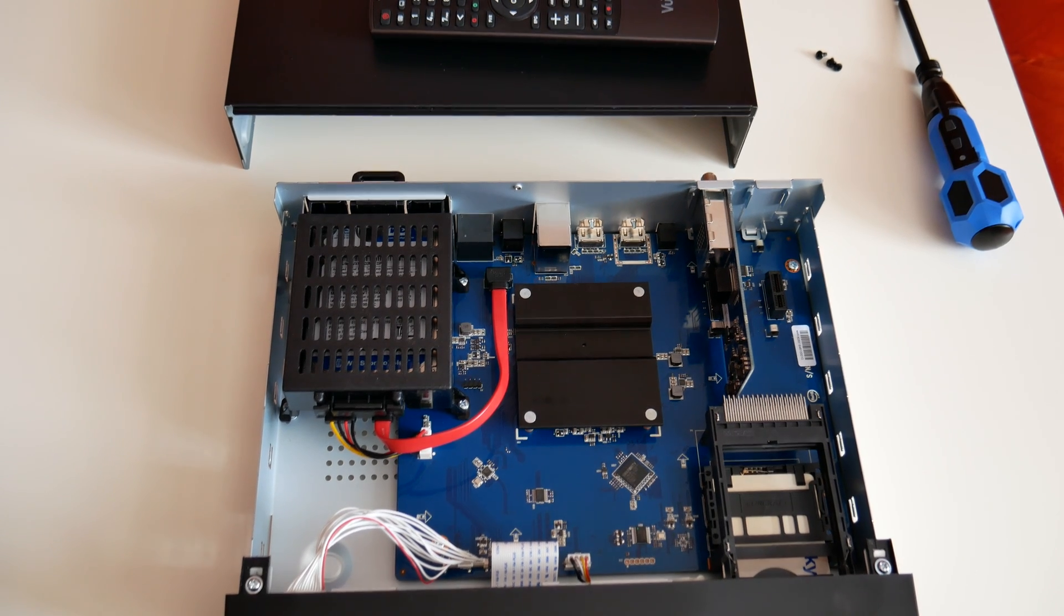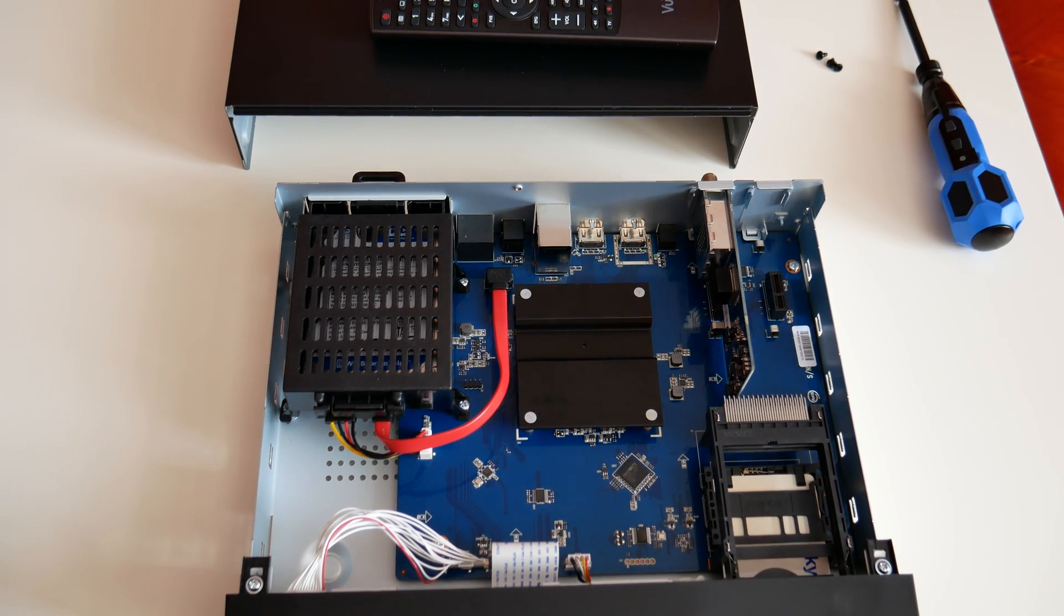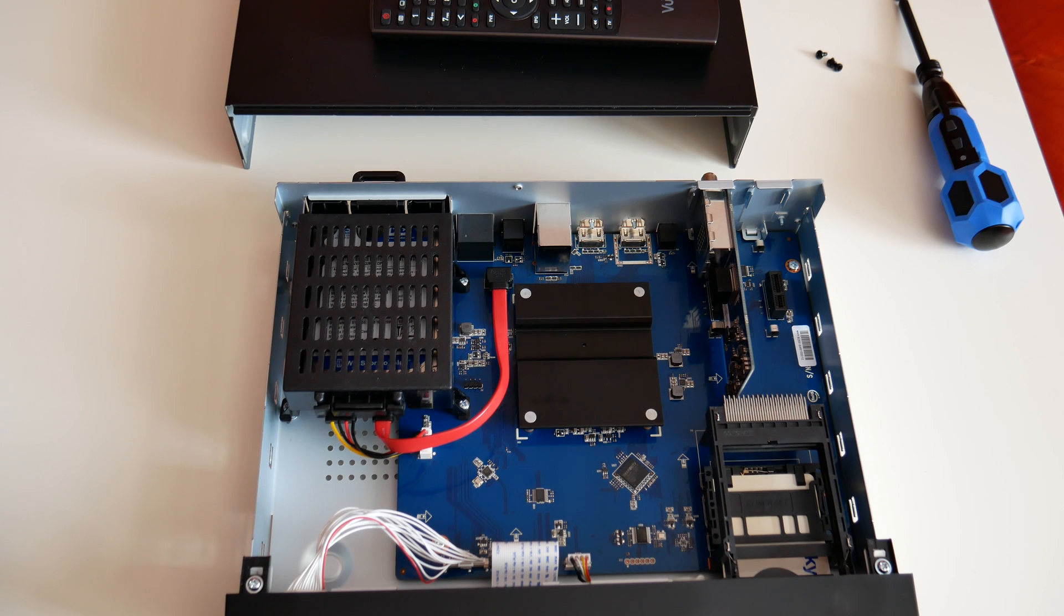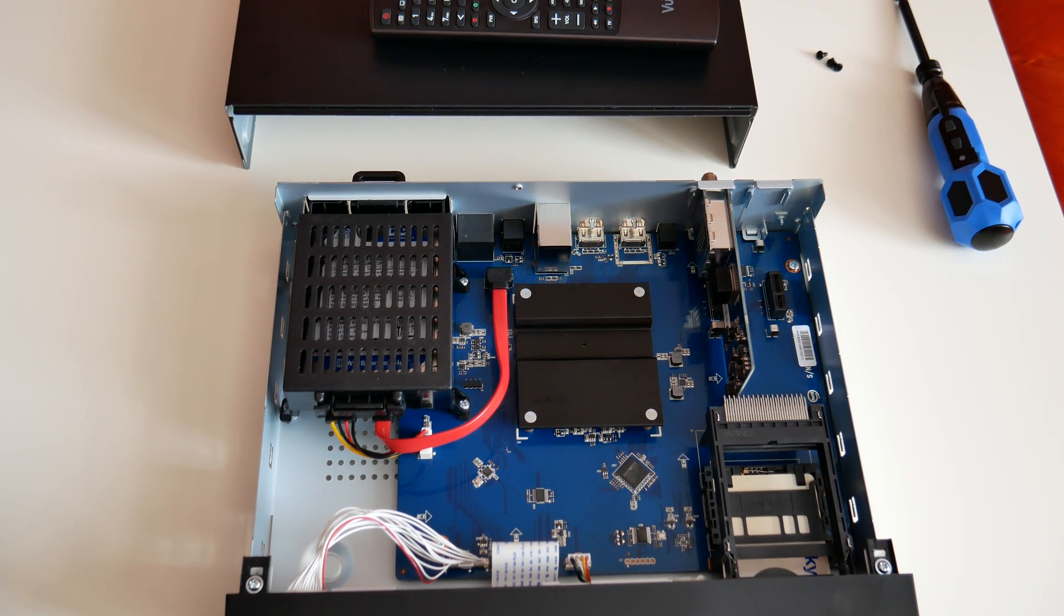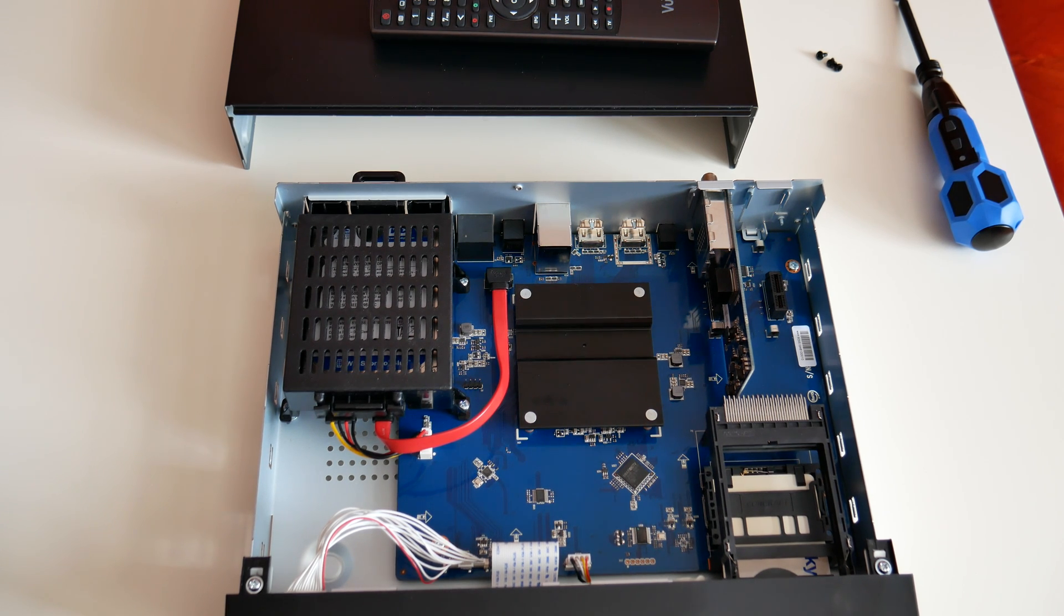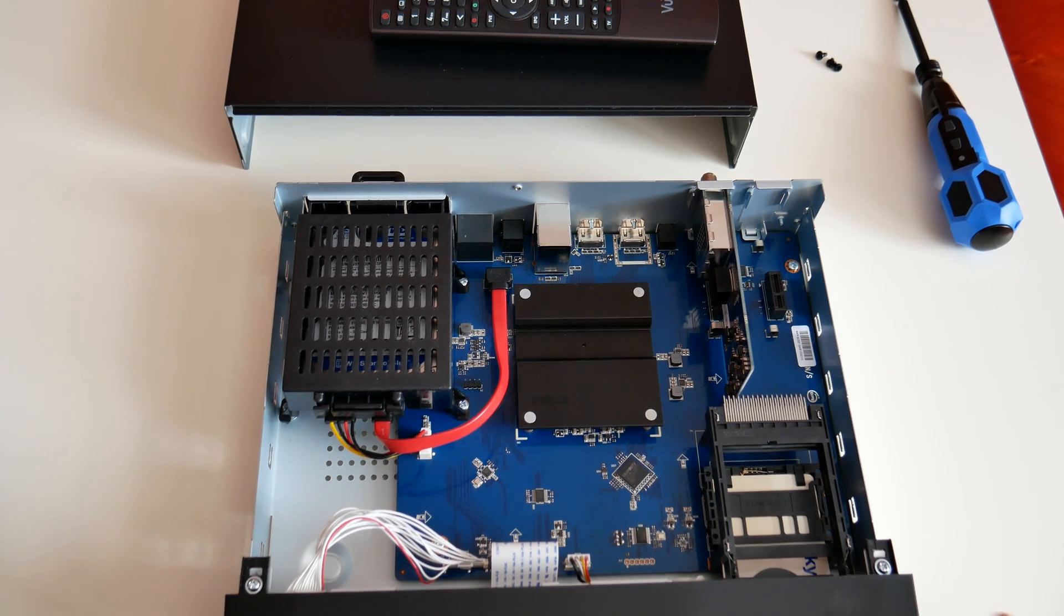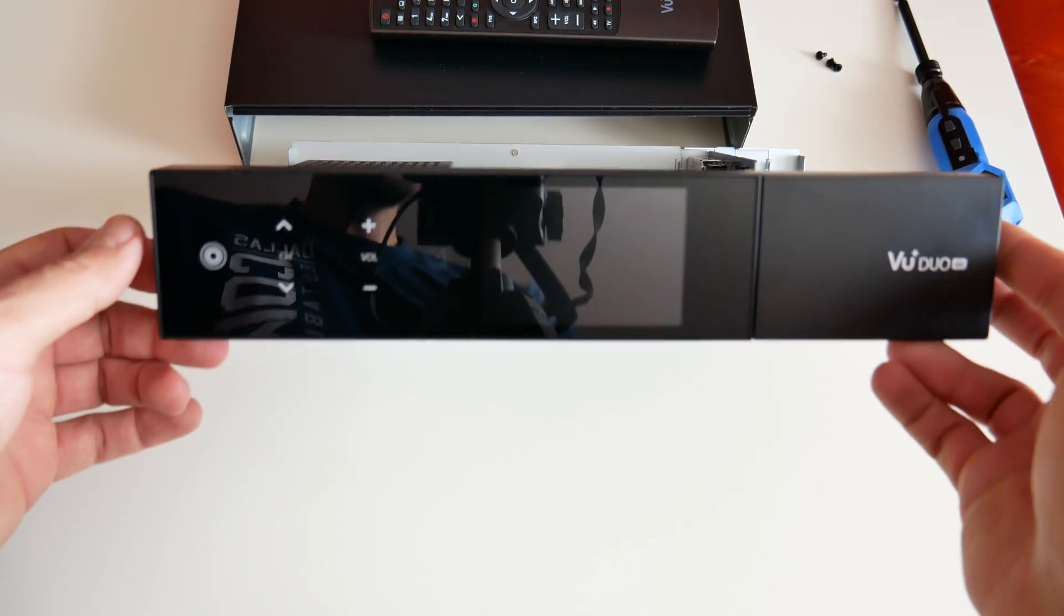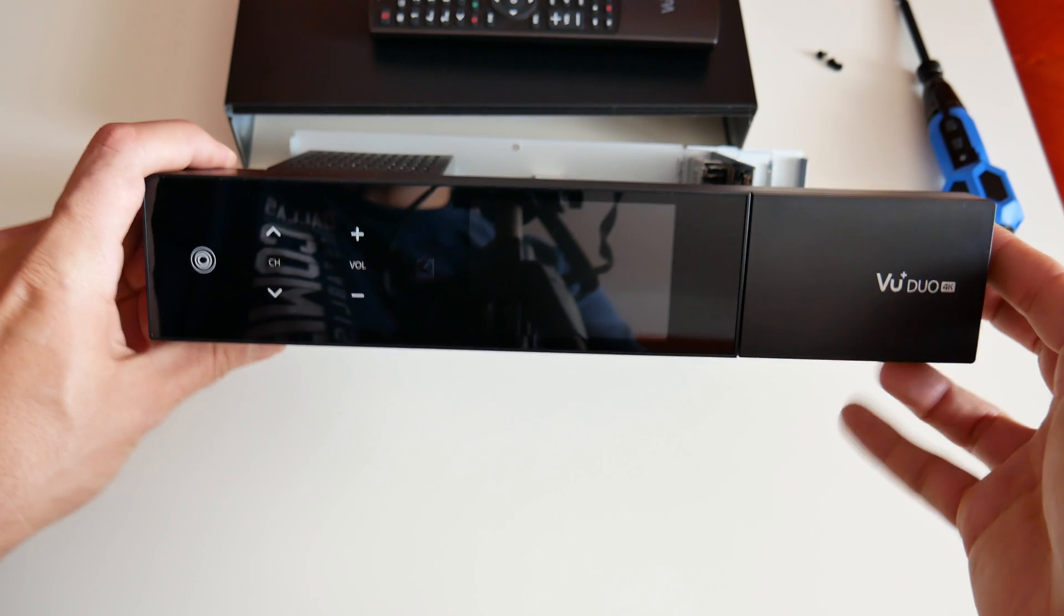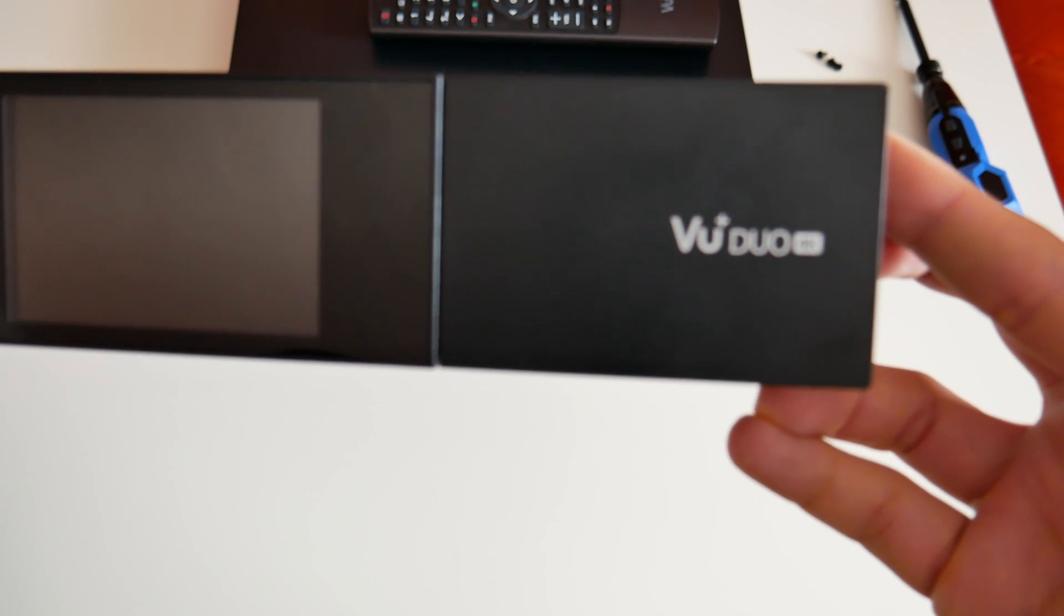What's up everybody, here's my quick video regarding what's inside the brand new set-top box for satellite, cable, and terrestrial TV signal receiving. This is the brand new VU Plus Duo 4K.